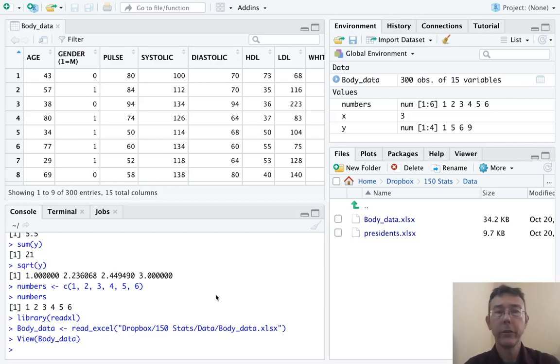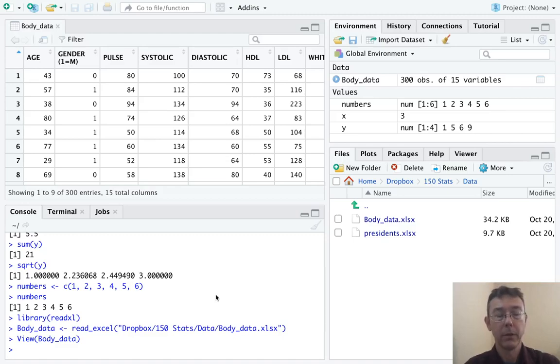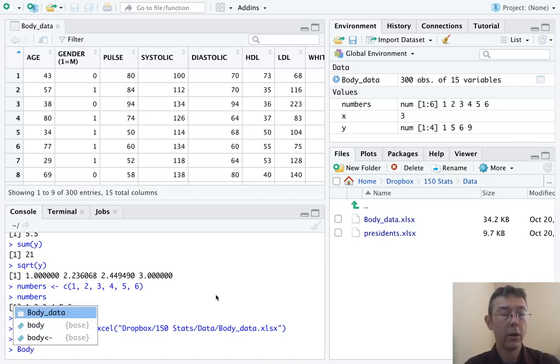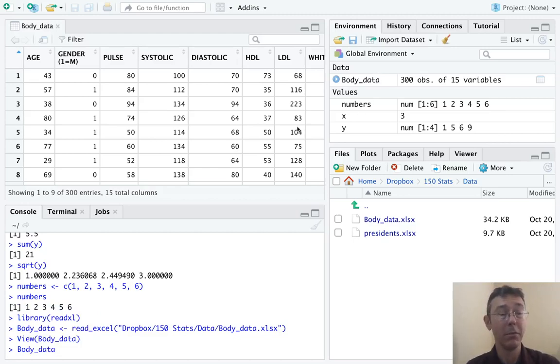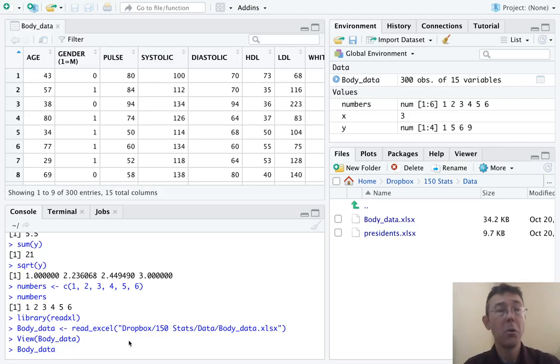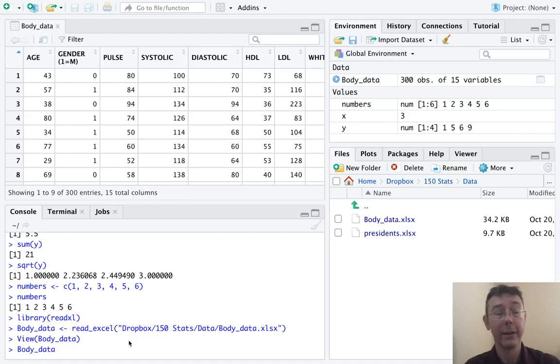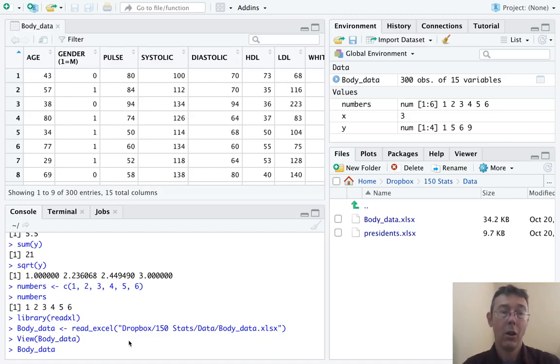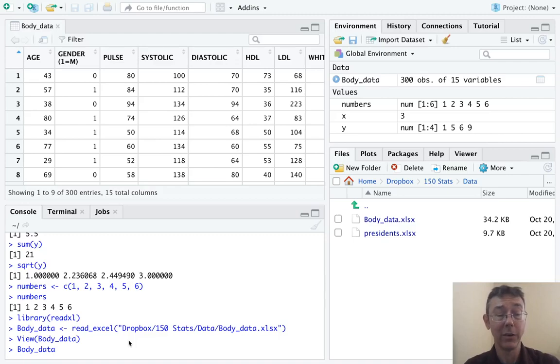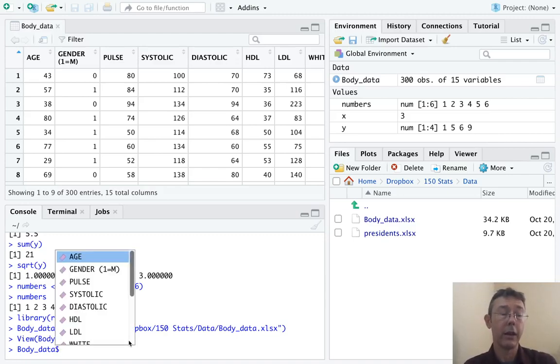So let's say that we're interested in just ages. So we're going to let R know that we're interested in the body data set by typing body underscore data, just the name of the set. Notice that RStudio made a suggestion as soon as I got to about three letters in. I hit enter so that I didn't have to type all of body underscore data. Okay, so that's the data frame. Now I want to specify just the age variable.